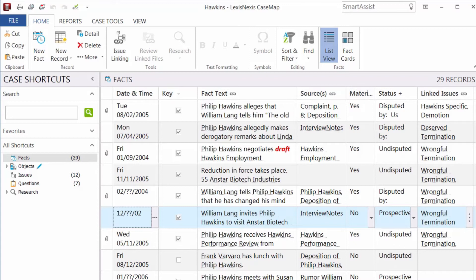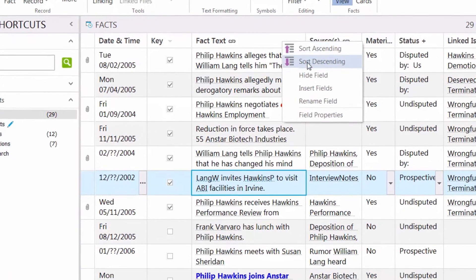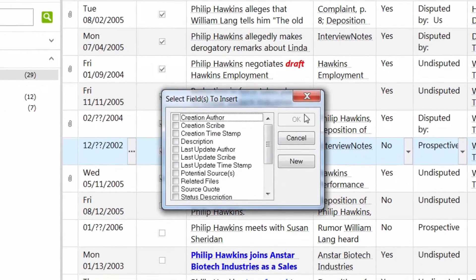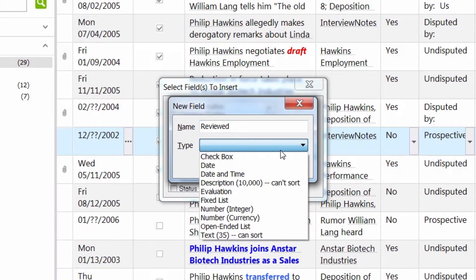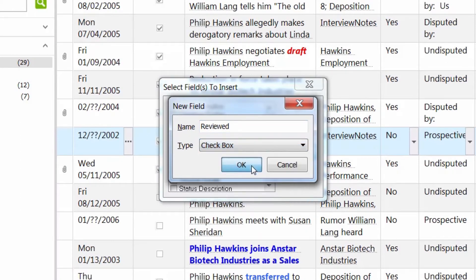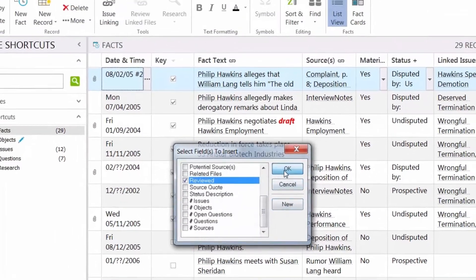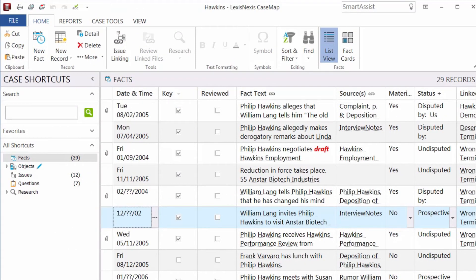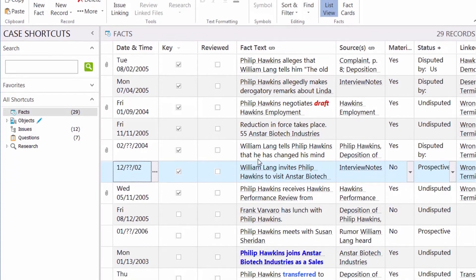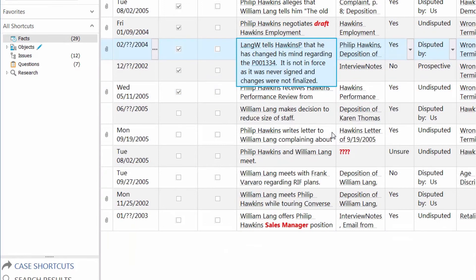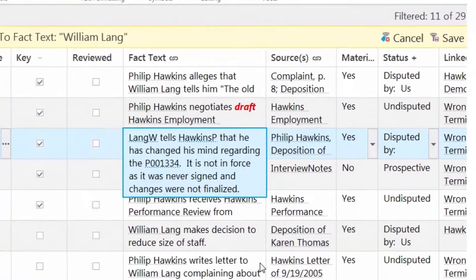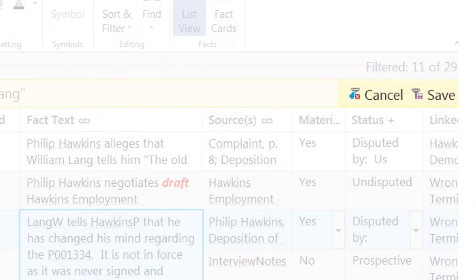You can also create your own custom fields. To keep track of facts we've reviewed, we'll create a new checkbox field. You can also filter what you're viewing by right-clicking within the fields and choosing to filter by selection. You can cancel to remove the filter, or save the filtered list for use later.